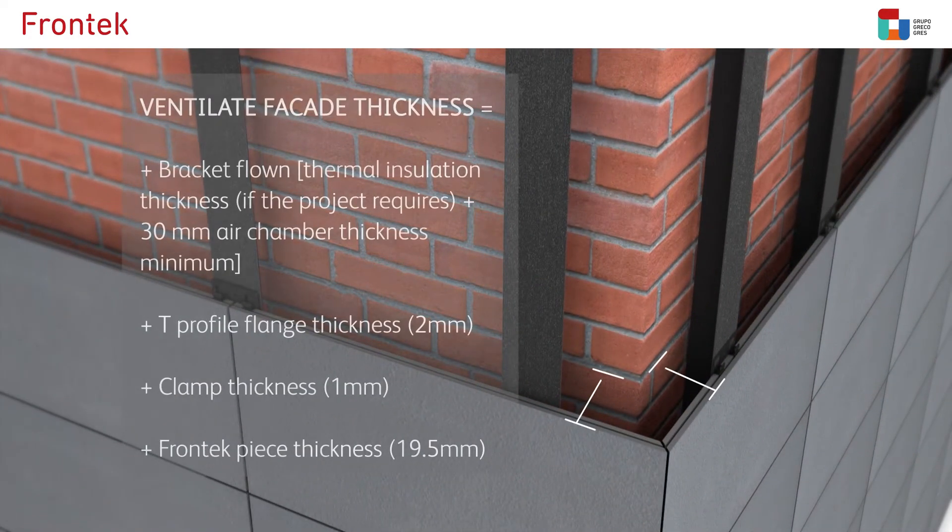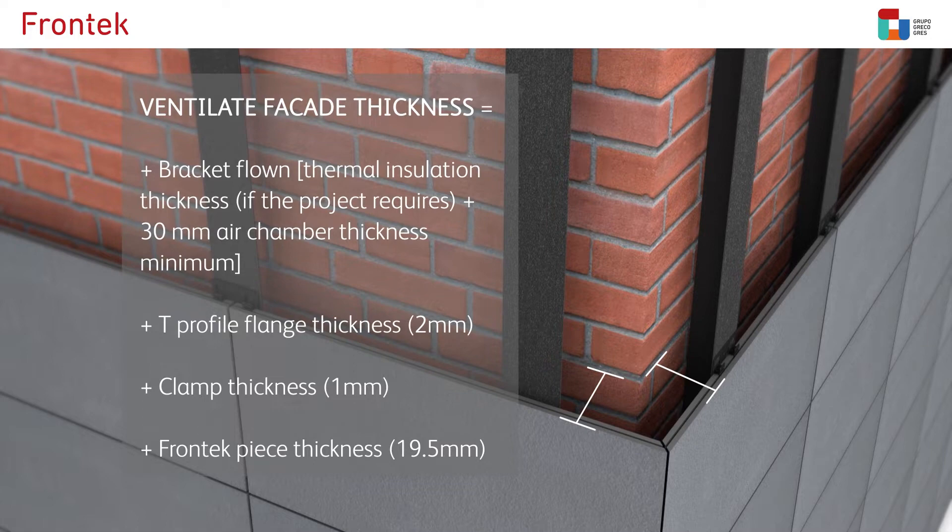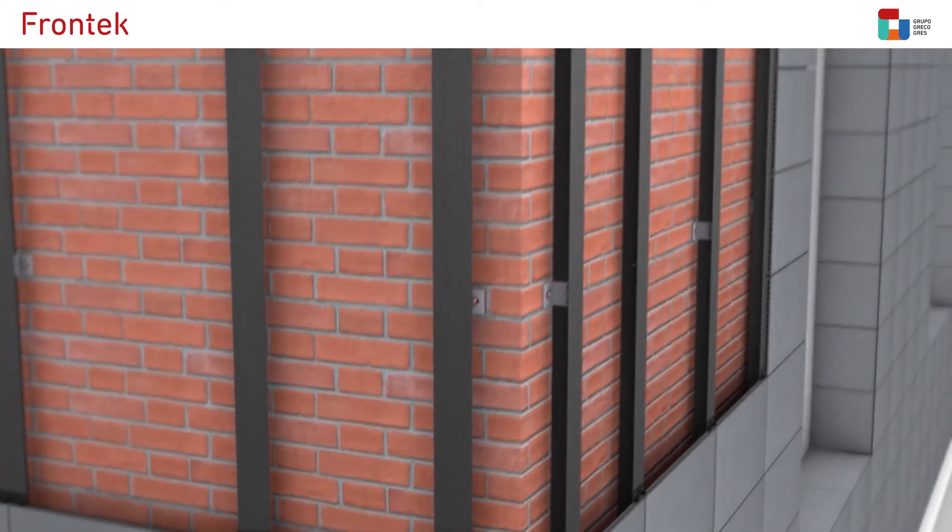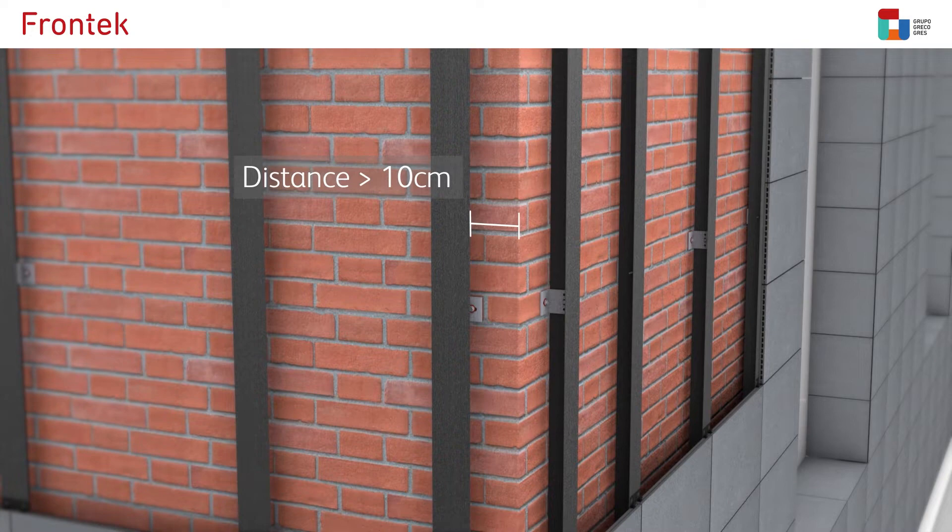The last column of pieces on the corner must project out a distance that will vary depending on each project. The last T profile is to be placed a distance greater than 10 centimeters from the end of the brick wall.